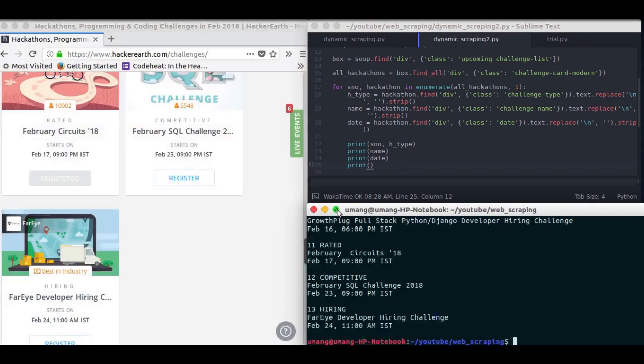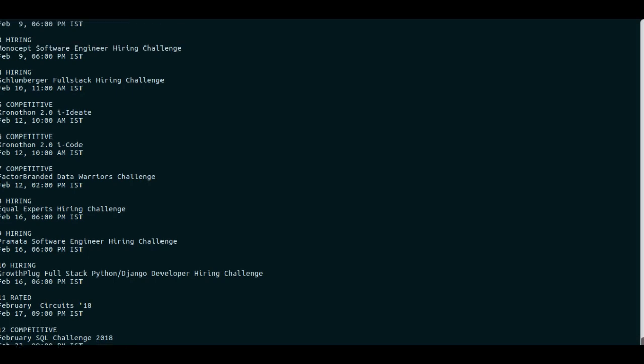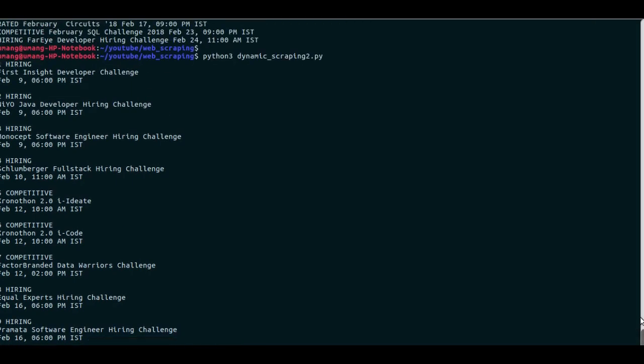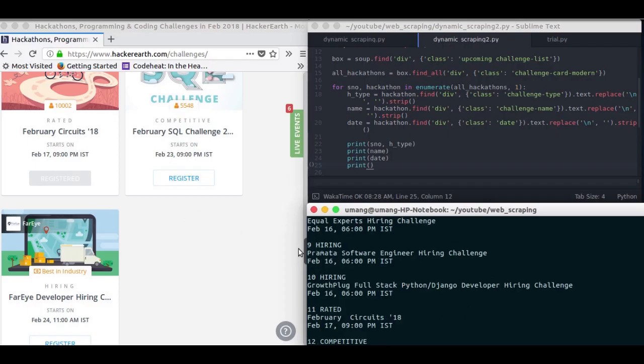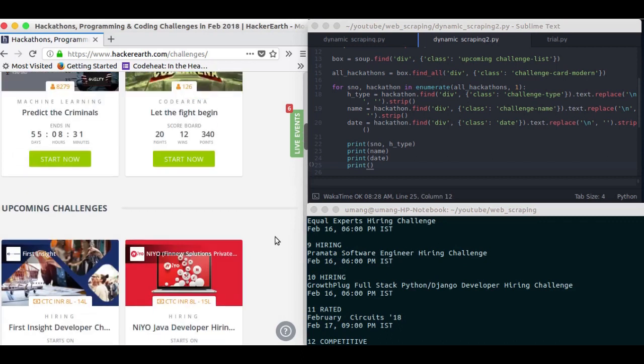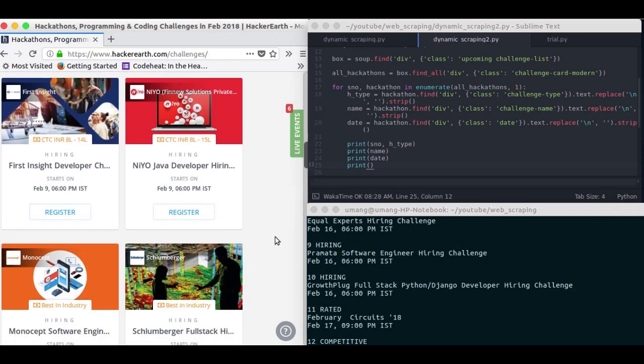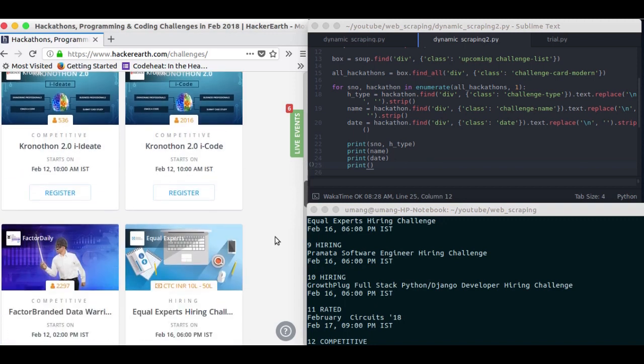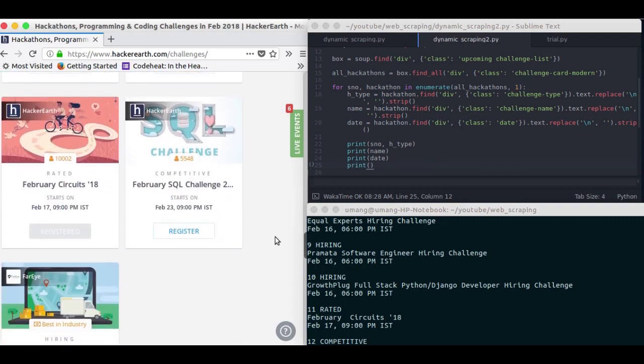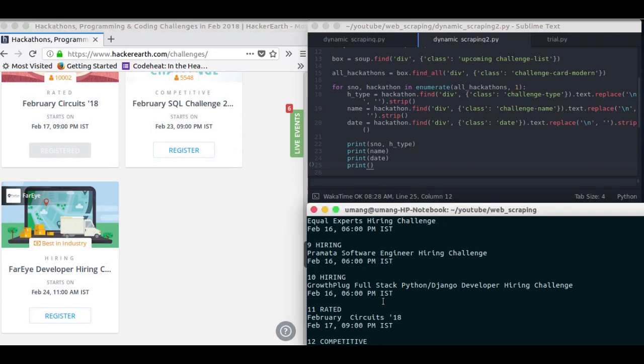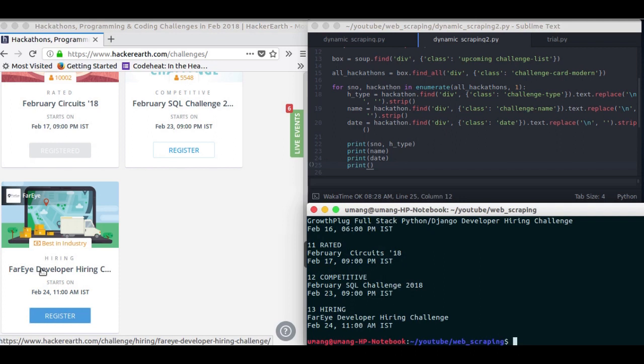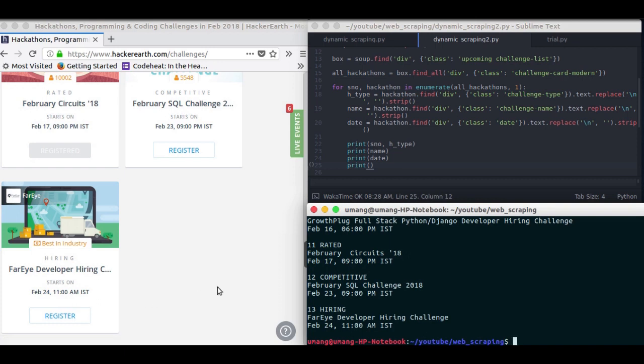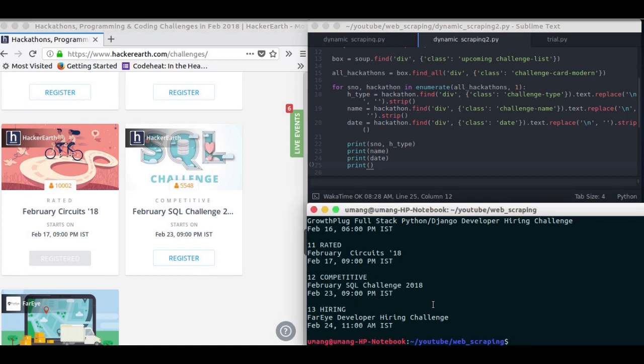And on maximizing you can see that we got 13 results. And if we try to compare it with the script or the website here, these are the upcoming challenges with 1, 2, 3, 4, 5, 6, 8, 10, 12, and 13 challenges. And you can see that the 13th one is hiring challenge far-eye developer hiring challenge starting on February 24th 11am IST, and the 12th challenge here is the same one present here. So we successfully scraped this website.